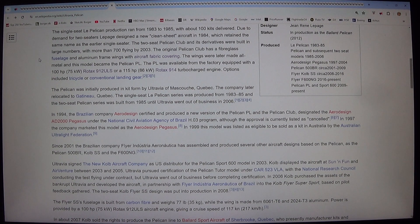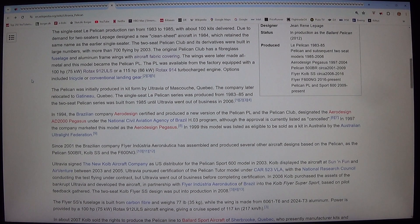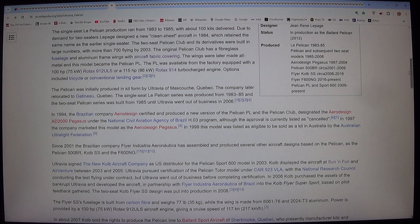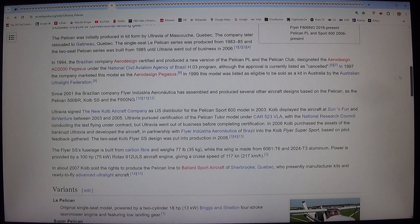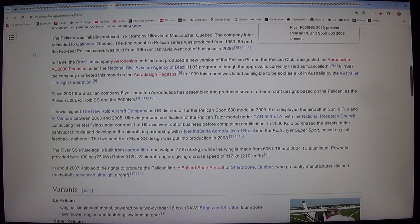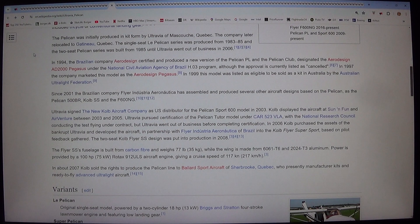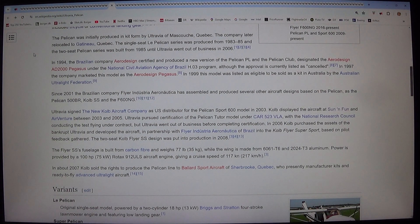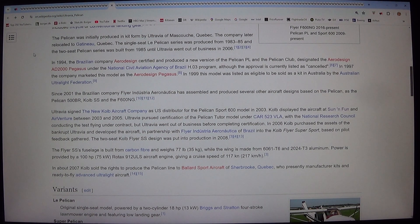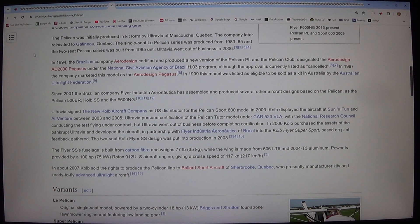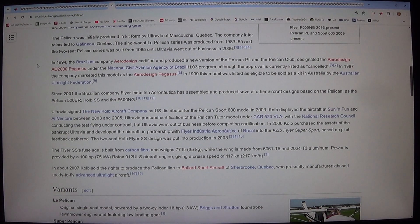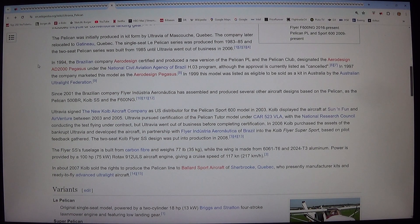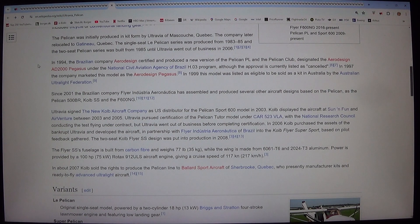Options included tricycle or conventional landing gear. The Pelican was initially produced in kit form by Ultravia of Mascouche, Quebec. The company later relocated to Gatineau, Quebec. The single-seat Le Pelican series was produced from 1983-85 and the two-seat Pelican series was built from 1985 until Ultravia went out of business in 2006.